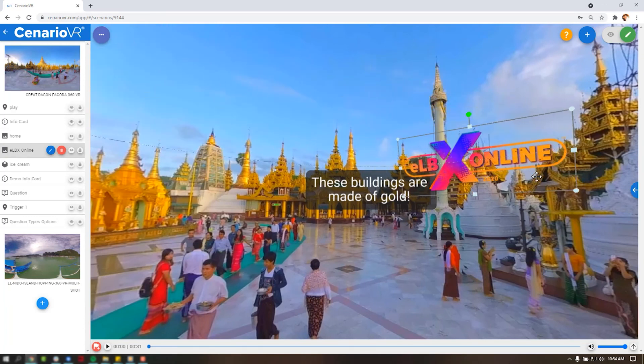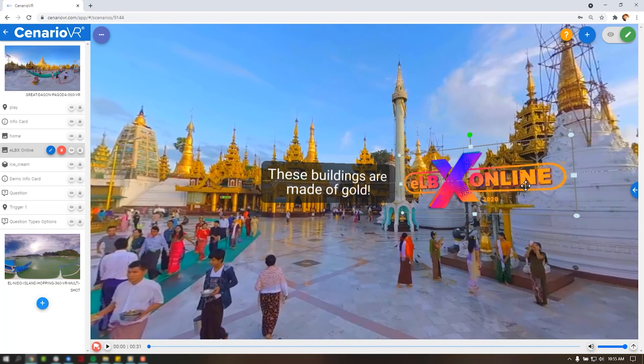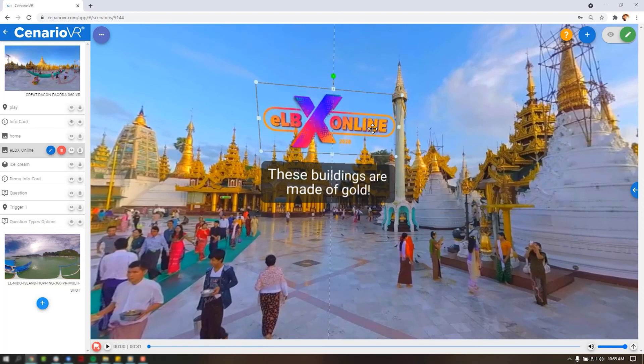With that information, you are equipped to begin building immersive scenarios in Scenario VR. Give it a try and let us know how it goes in the eLearning Brothers Rockstars community. And if you have questions, don't hesitate to reach out.